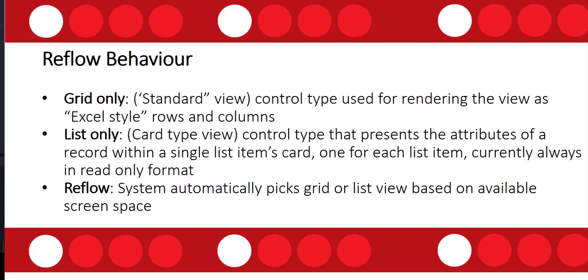Then we also have the list only view, and this is that card type view. This presents the attributes of a record within a single list card, and this is, as you can see, always in read-only format.